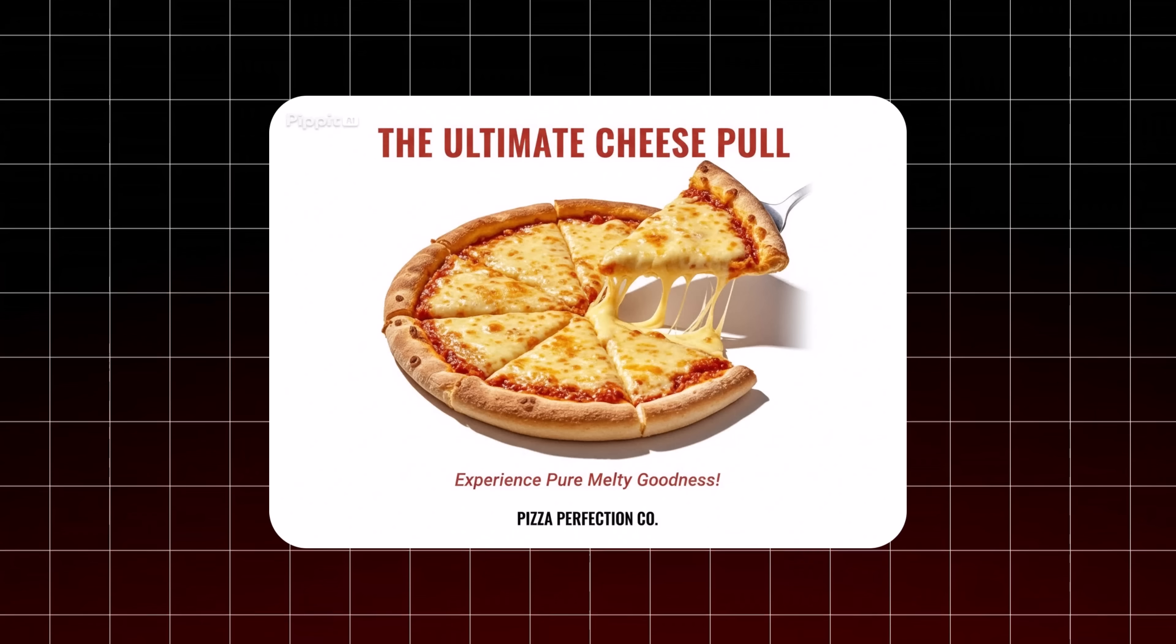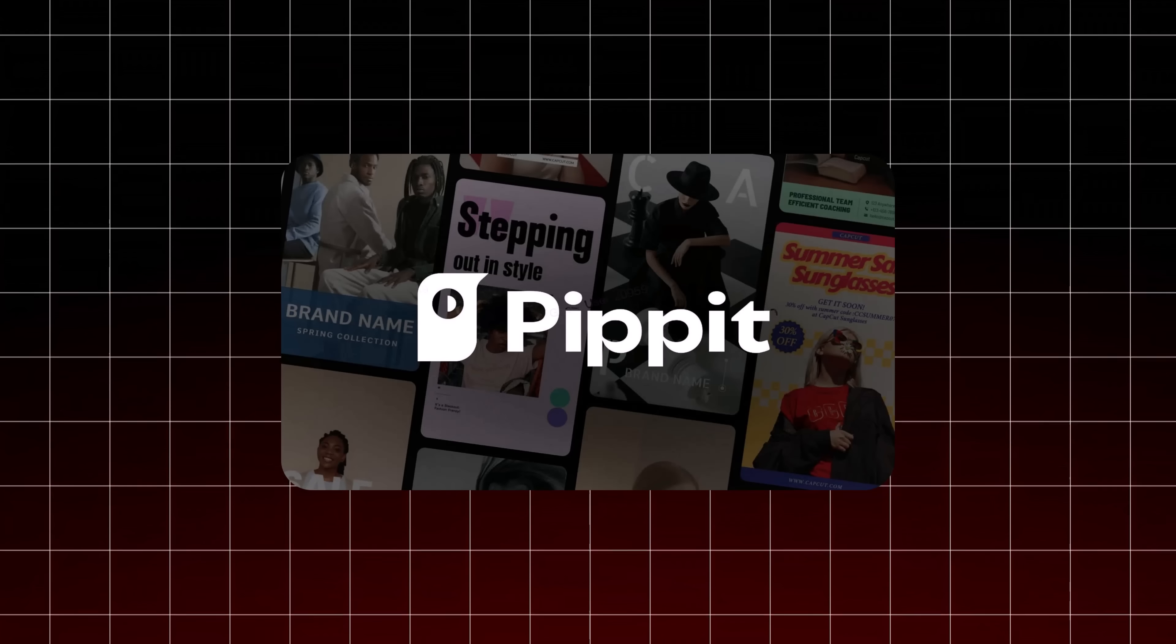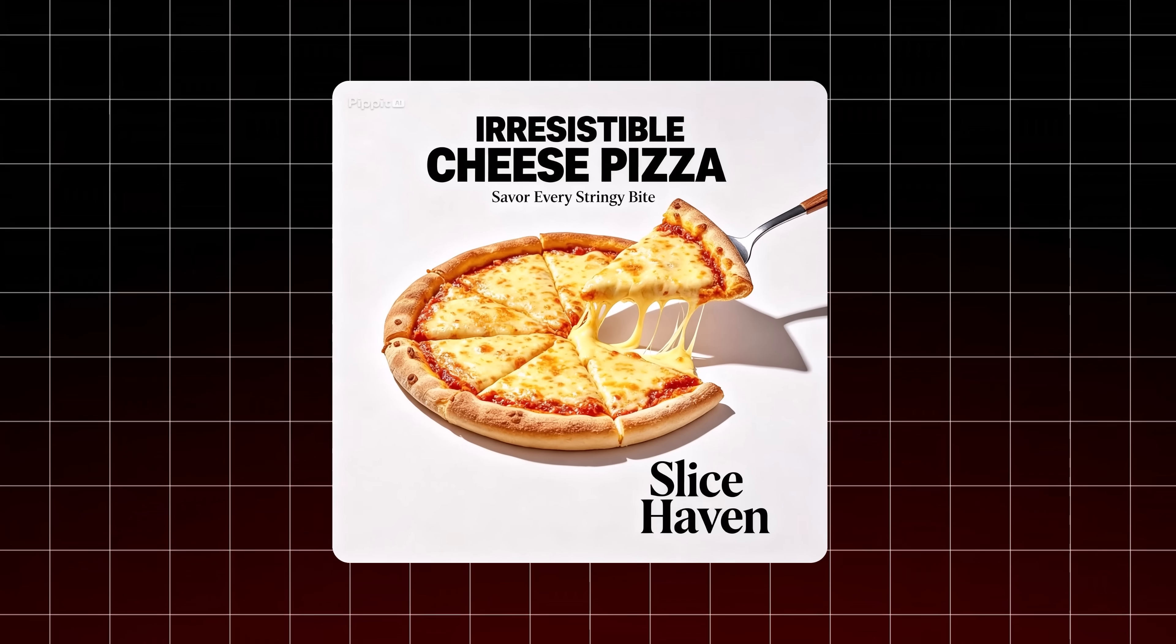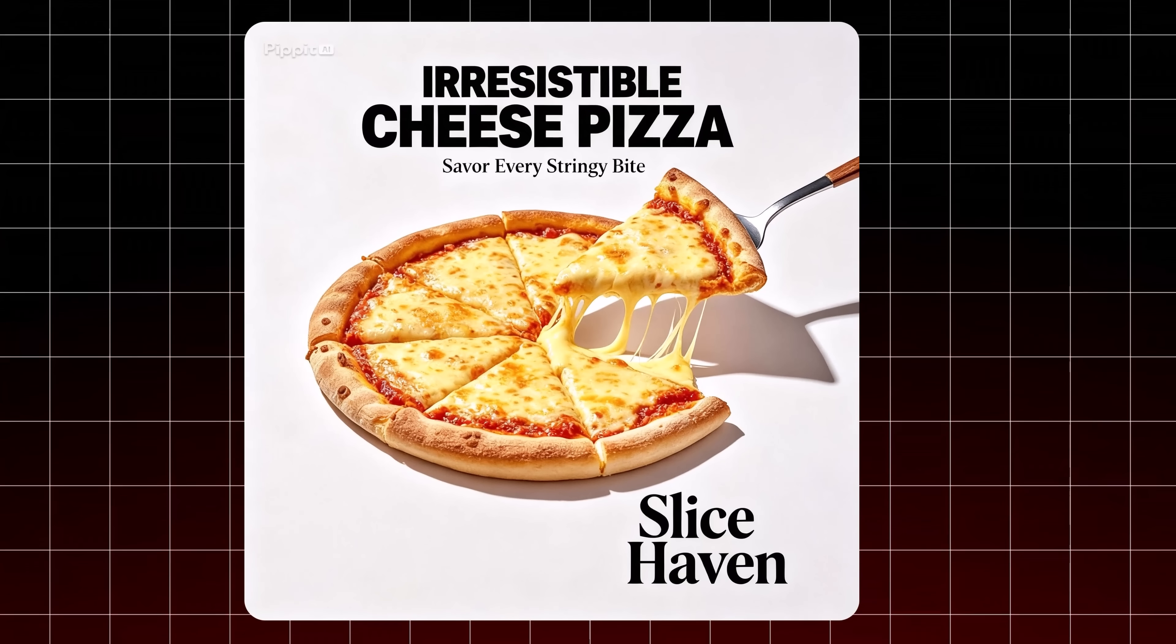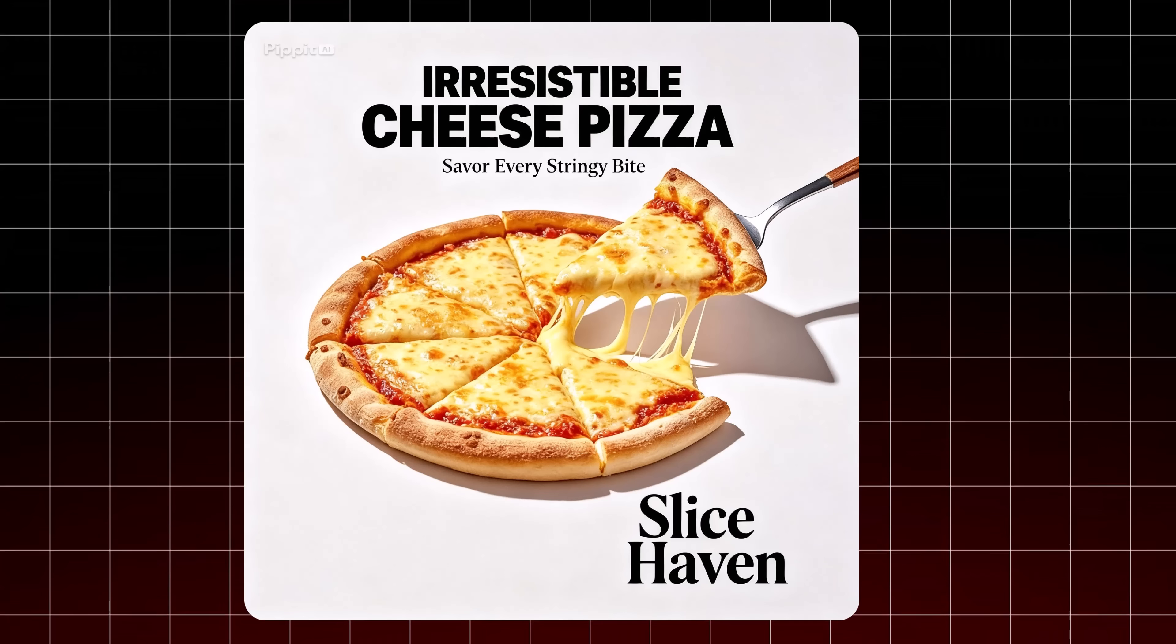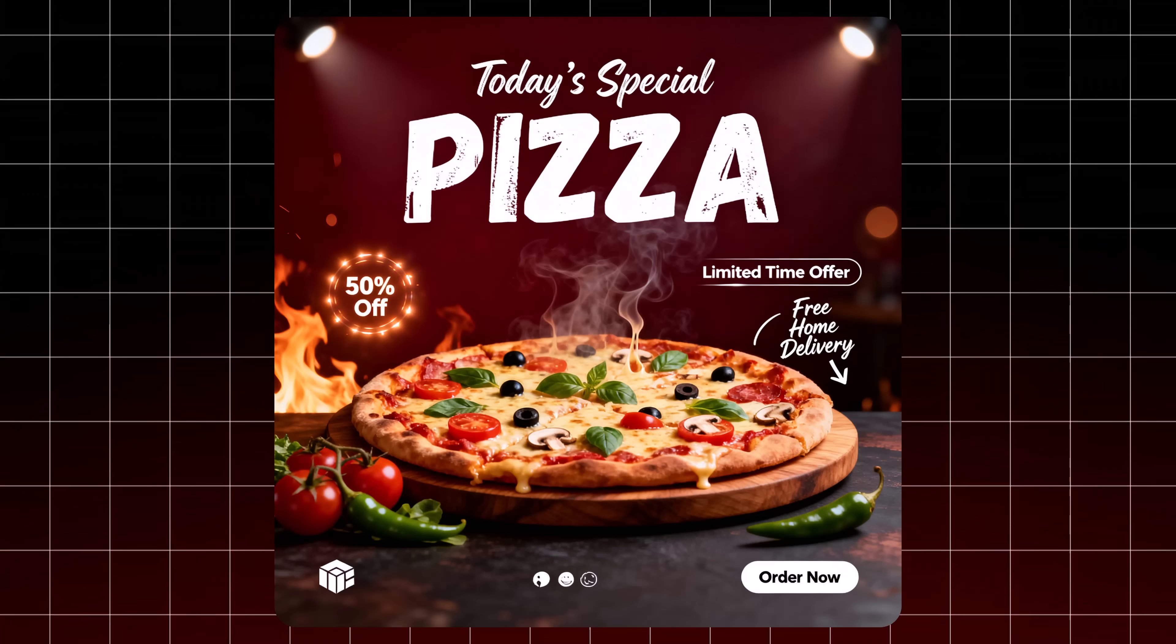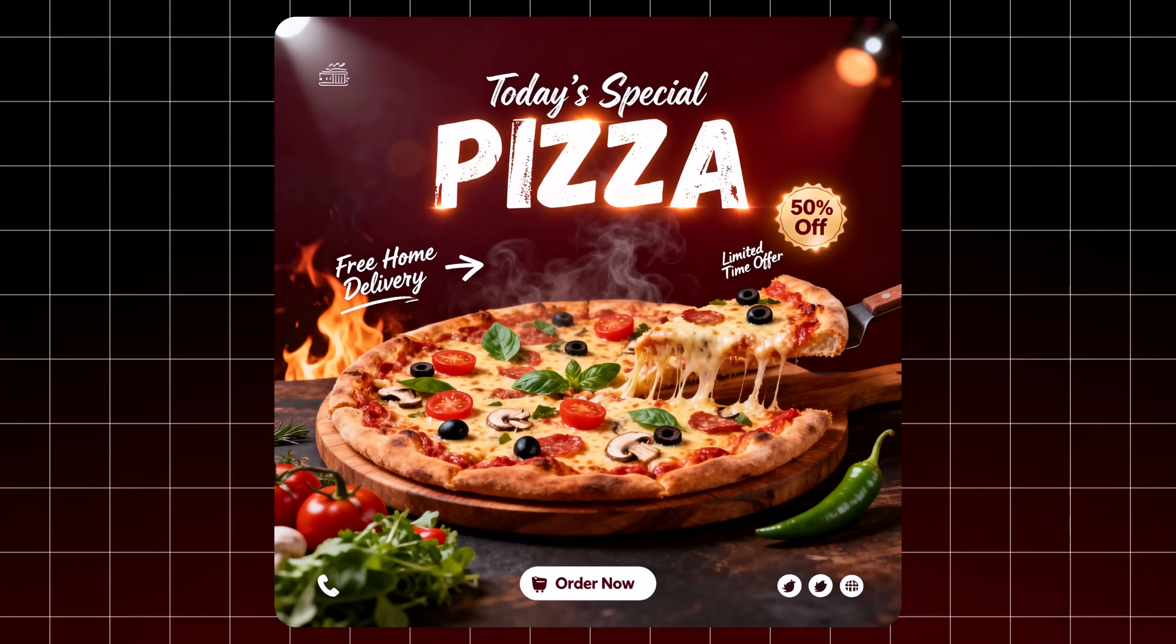I generated this pizza poster using Nano Banana Pro, which is now live on Pippet AI, with a very simple one-line prompt. As you can see, the result looks basic and lacks detail. Now compare with this another design made using the exact same tool, but with a more detailed prompt. The difference is huge.